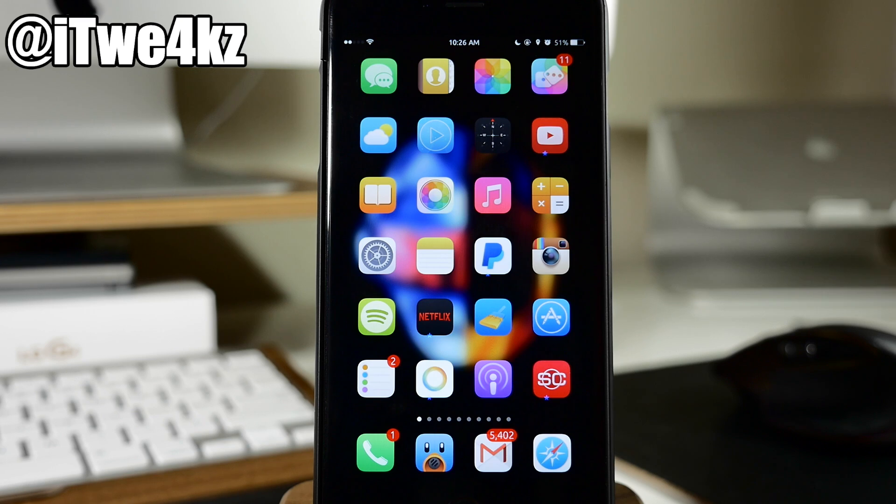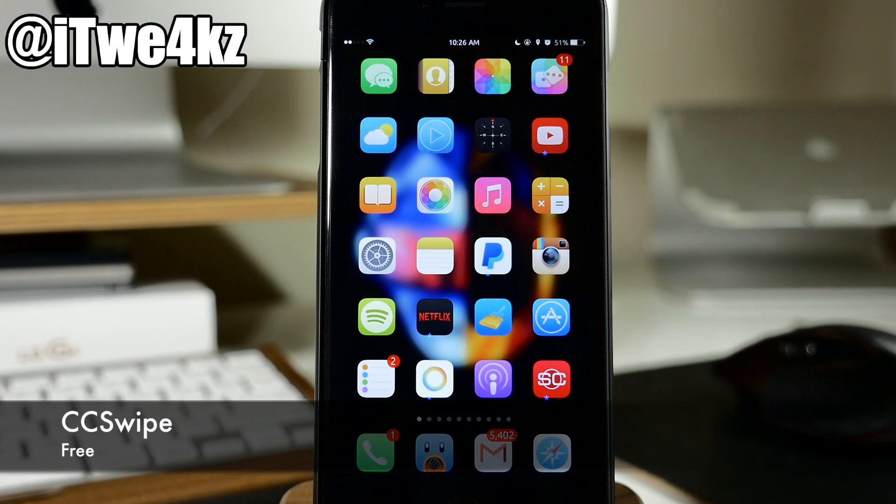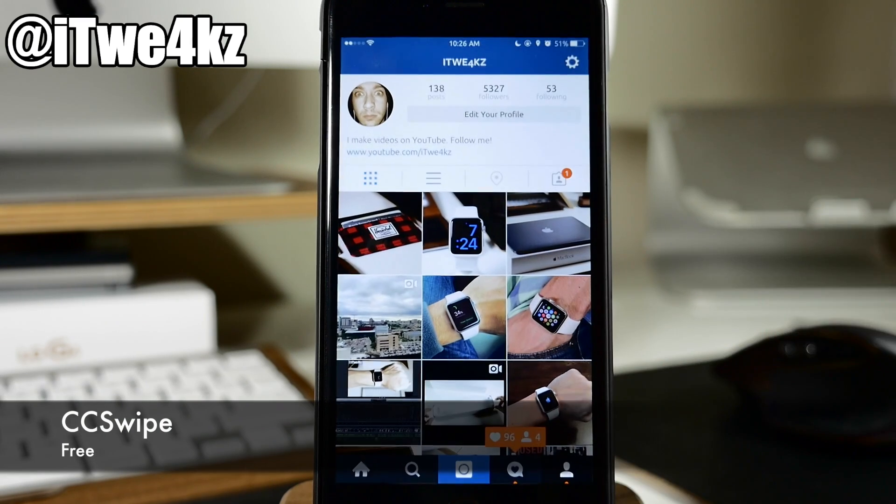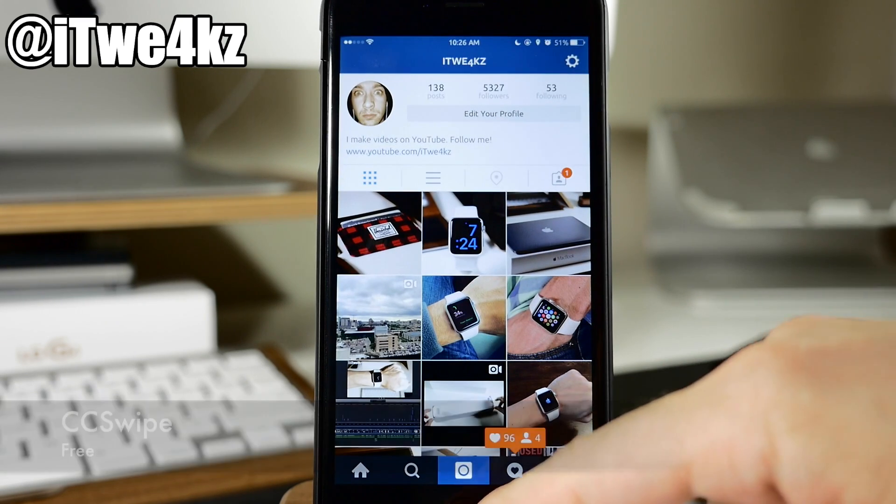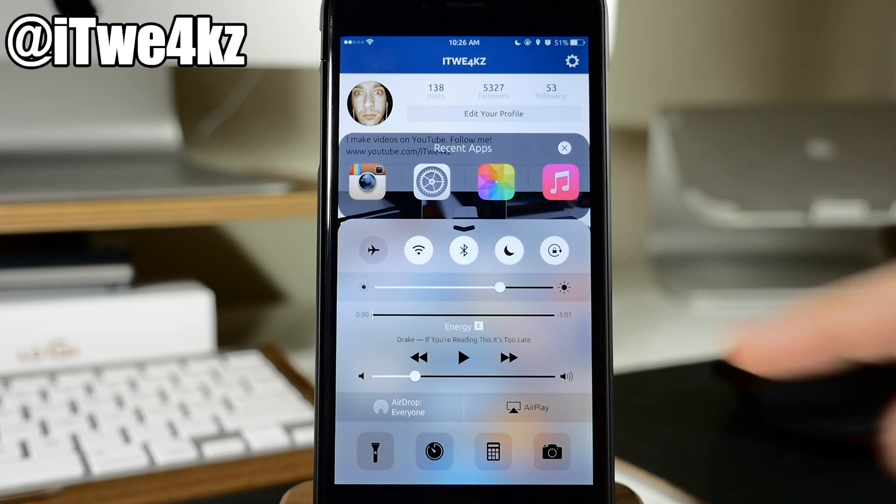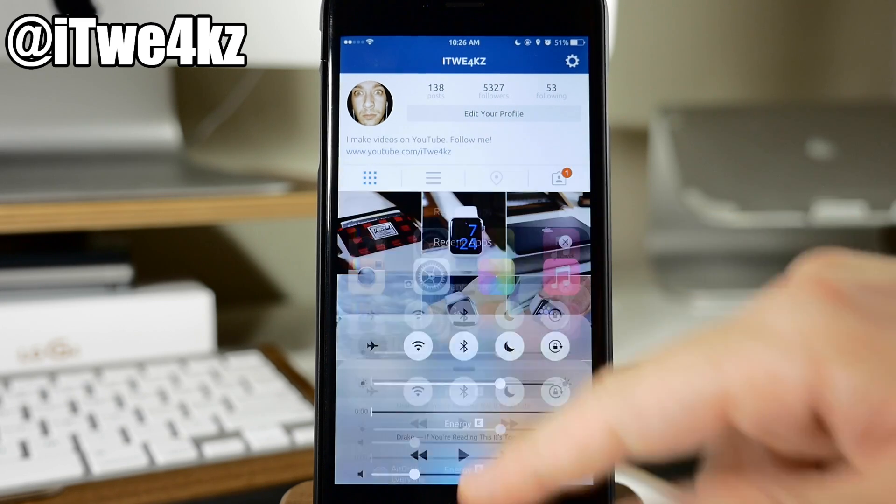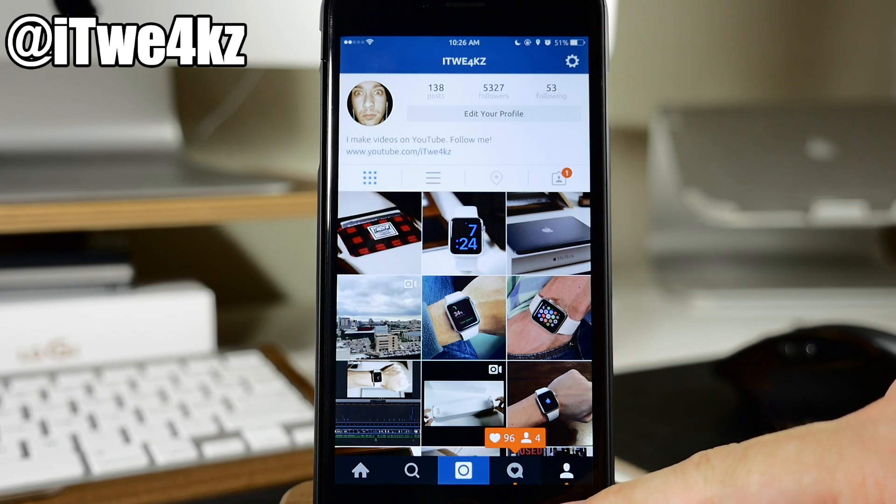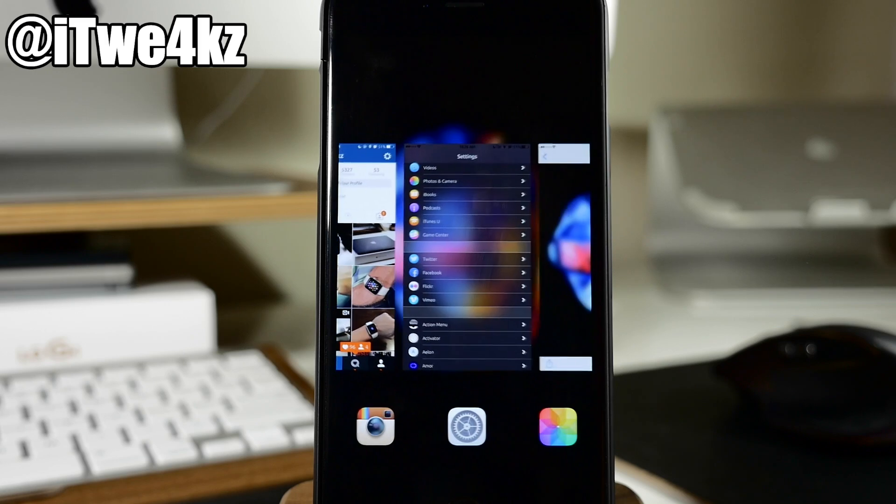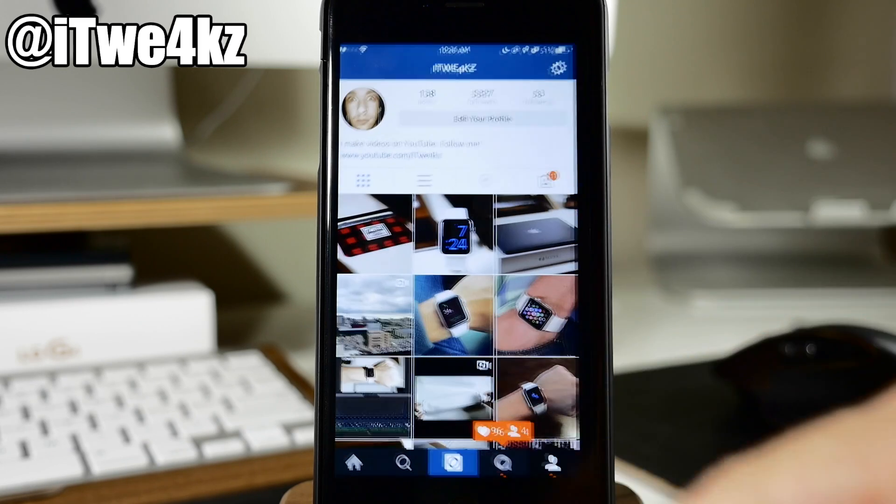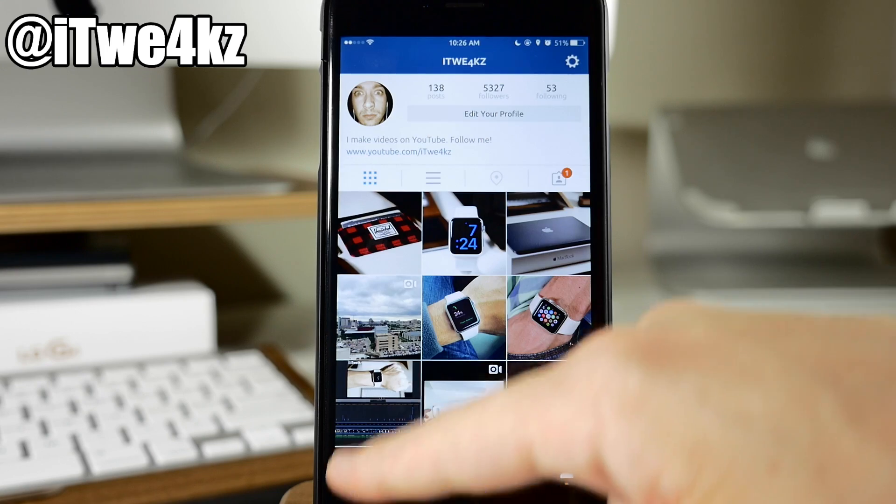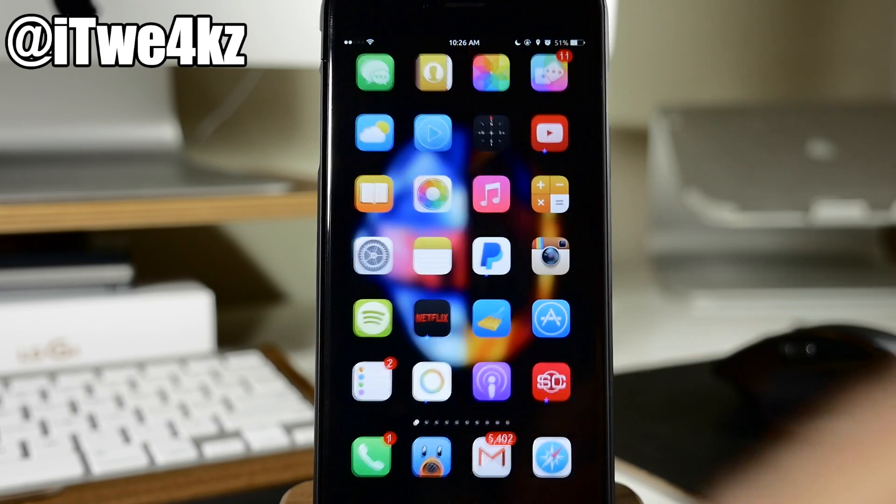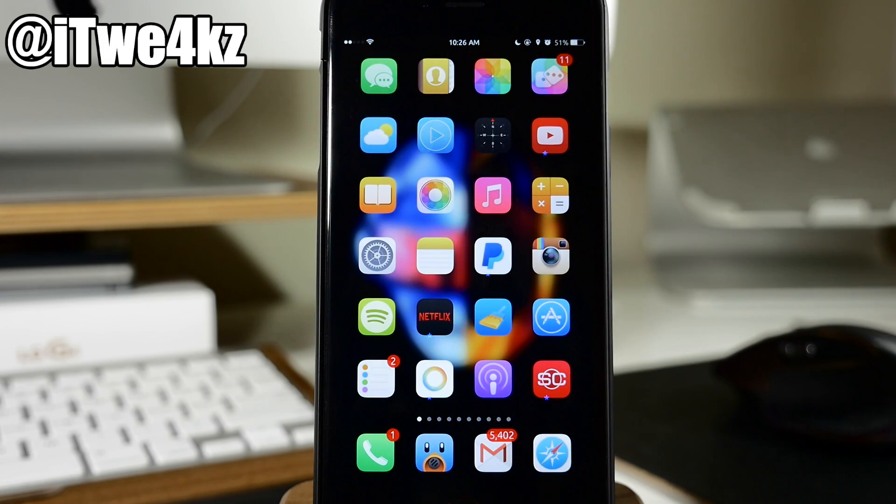Next up we have a tweak called CC Swipe. So you can see here if I open up an application then I actually swipe up from the middle of the screen and that's going to bring up my control center there. But if I swipe over here just like that it's going to bring up the app switcher. Now if we go back one more time if I swipe up from the left then it's actually going to close or it's going to invoke the press of a home button.